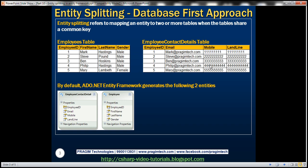Now, if we were to generate an ADO.NET Entity Data Model based on these two tables, Entity Framework is automatically going to generate two entities: an Employee entity based on the Employees table, and an Employee Contact Detail entity based on the Employee Contact Details table. Let's actually look at that in action.